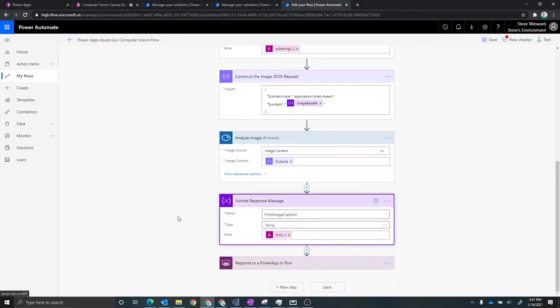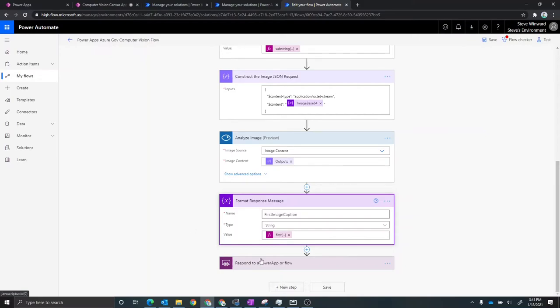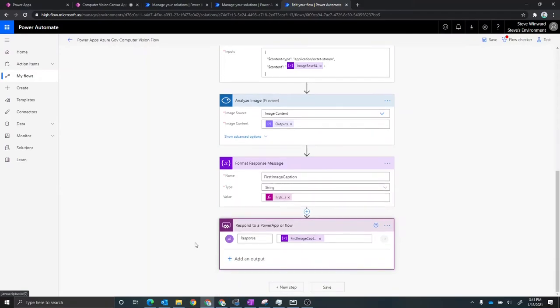And then when we get a response, we'll then process the output of that because there's actually a number of things you get as the response from the analyze image step. And then the last part of that is then to respond back to the Power Apps application. In this case, we're going to give it the first image caption there.